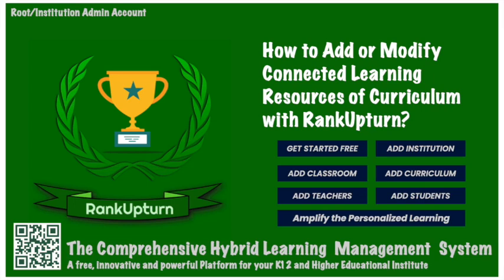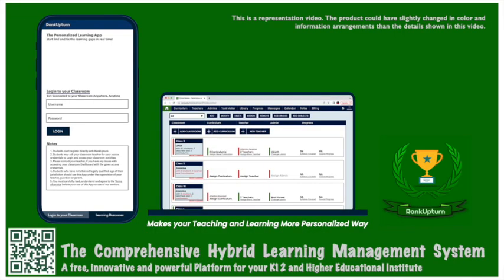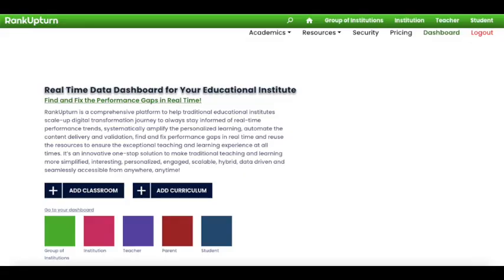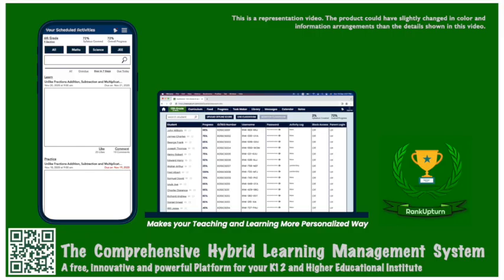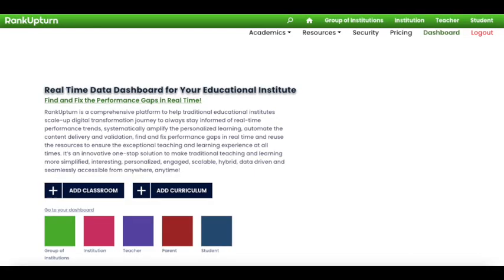Welcome to RankUp10. RankUp10 is a reliable, automated and sustainable digital infrastructure for all types of education, enabling students to scale up their digital transformation journey. It provides all the necessary tools and resources to automate classroom and curriculum activities, accumulate critical data, stay closely connected with students, and understand and fill the learning needs of students statistically in real time.